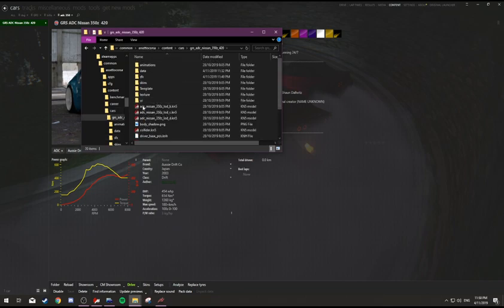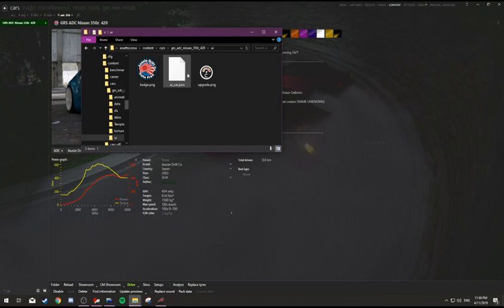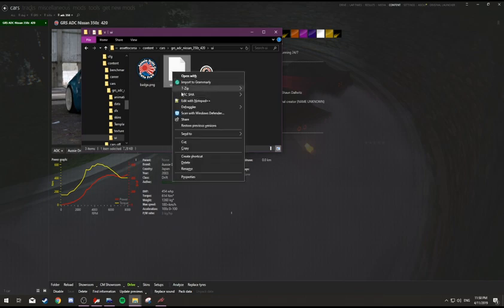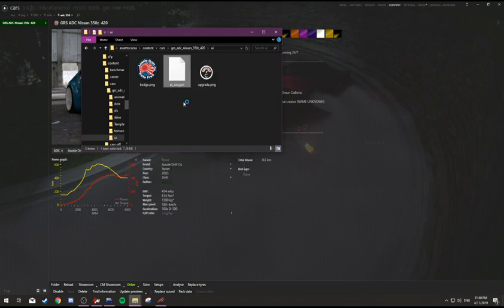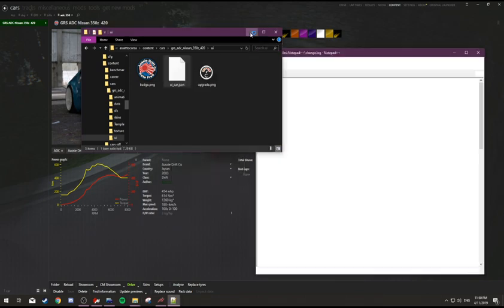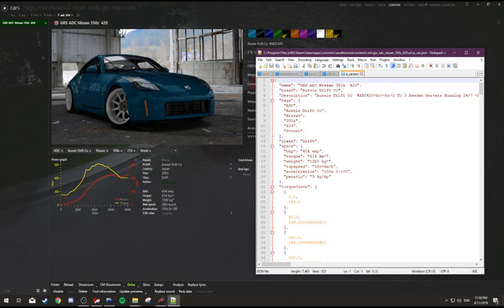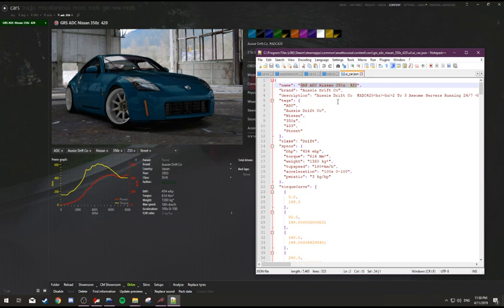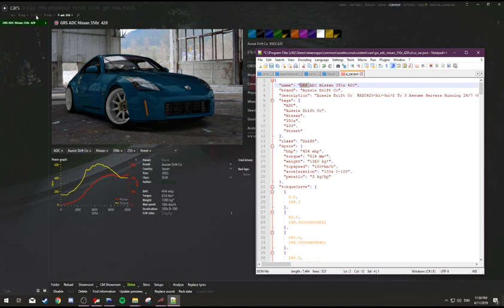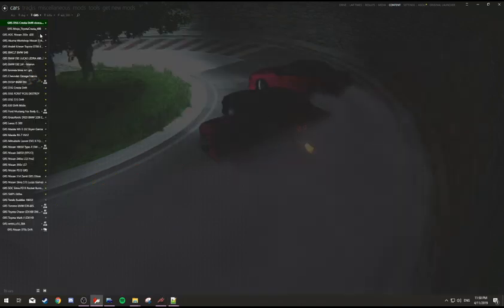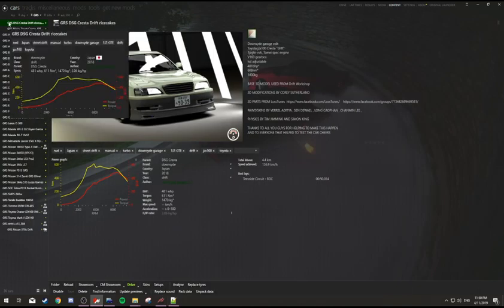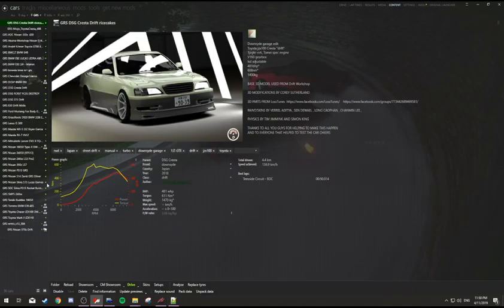And then you also have the UI, which is what you see in Content Manager. You can name that how you want. Preferably, if you can, put the GRS at the front. That way, when I'm checking cars, I can find them in a nice easy place.